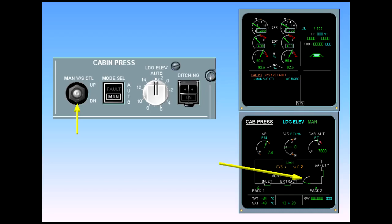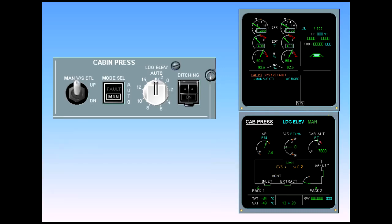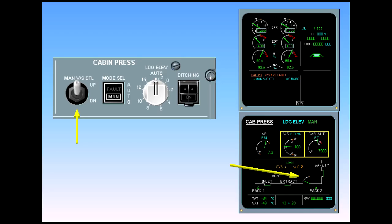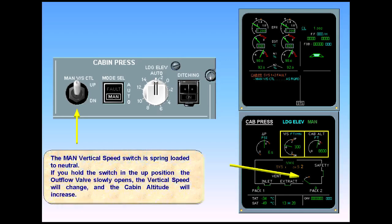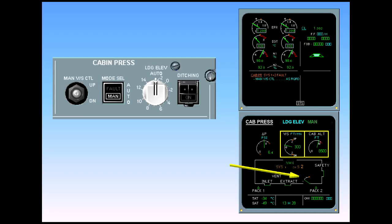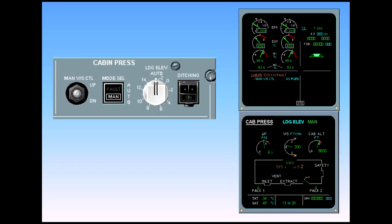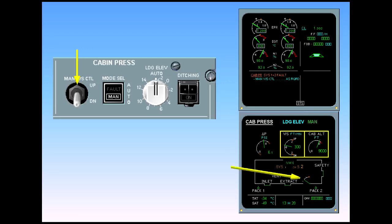You must now control the pressurization of the aircraft by using the manual vertical speed control switch to move the outflow valve. Notice that since you have control of the outflow valve, the landing elevation indication is no longer displayed. The manual vertical speed switch is spring-loaded to neutral. If you hold the switch in the up position, the outflow valve slowly opens. The vertical speed will change and the cabin altitude will increase. When the manual vertical speed control is returned to the neutral position, the outflow valve will stop moving. The vertical speed will stabilize and the cabin altitude will change. Conversely, if you hold the switch down, the outflow valve will close, the vertical speed will change and the cabin altitude will decrease.